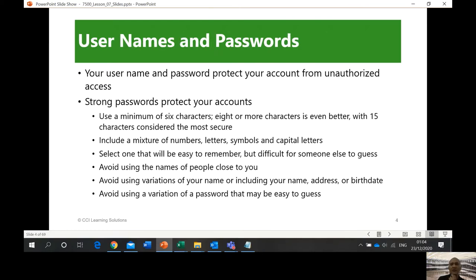The first thing you need is a username and password — that's the first step, the first stage of authentication. Authentication means you are that person. The system or network knows it's you because of the username and password that only you know.